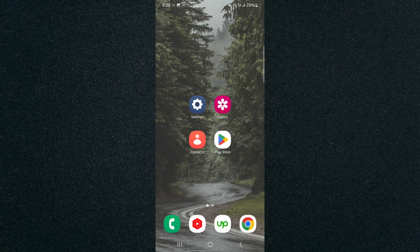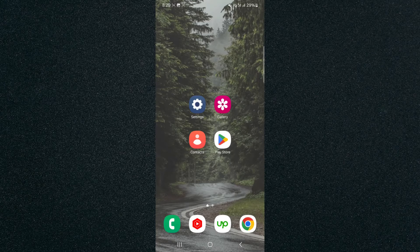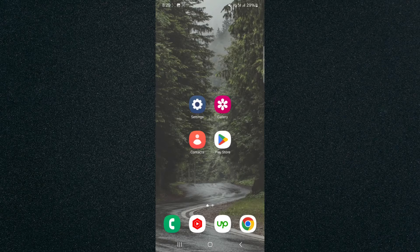In this short video I'm going to be showing you how to find the most used application on your Android device. I'm using a Samsung S23, so please keep that in mind because the process for what I'm about to show you might look a little bit different depending on the type of Android device that you have.